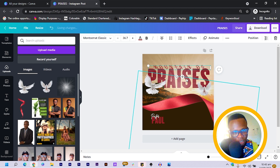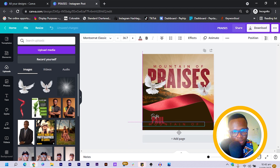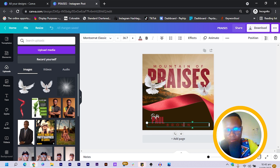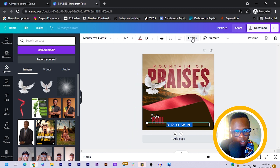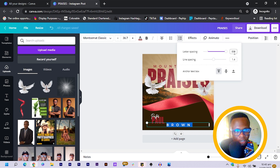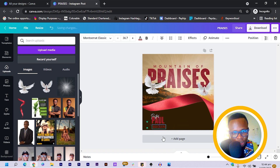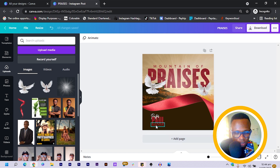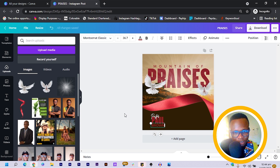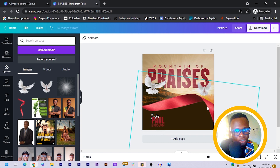I duplicate and bring it to the bottom. I type 'PASTOR PAUL BROWN', come to Spacing, set letter spacing to zero, decrease the size, and position it.